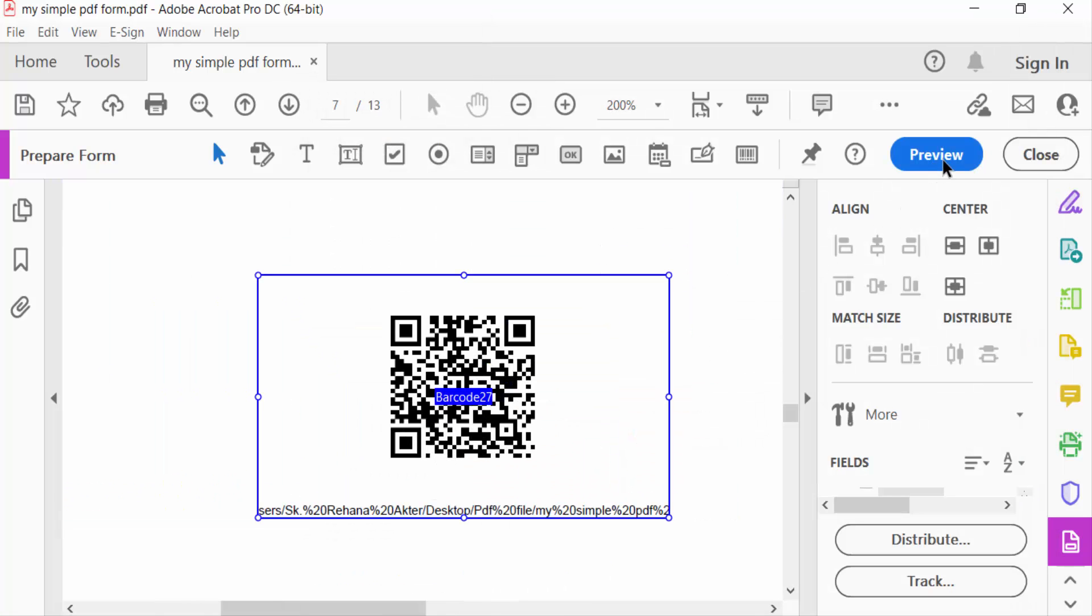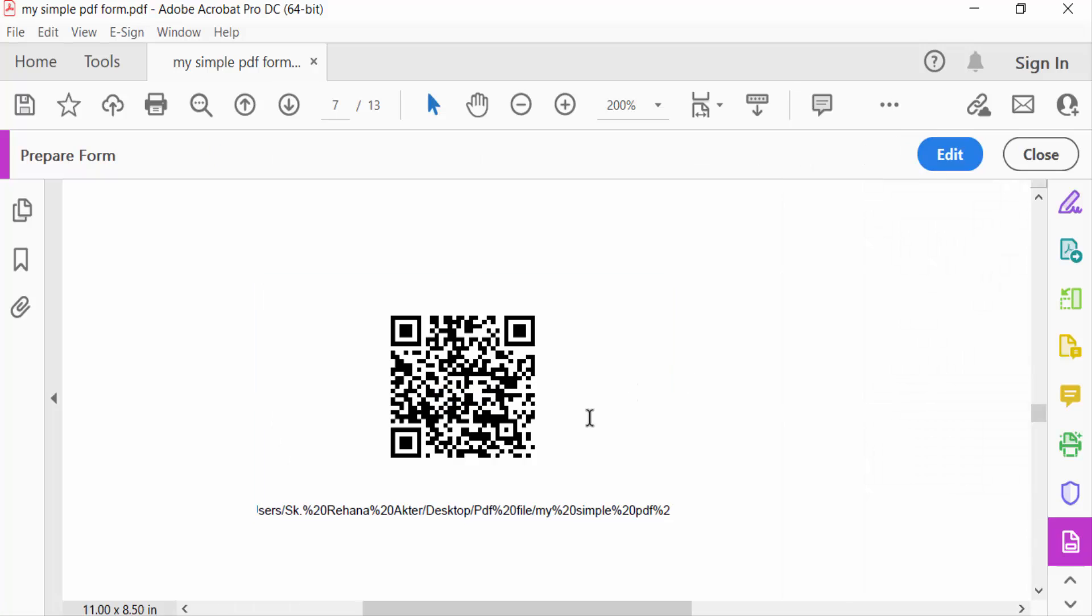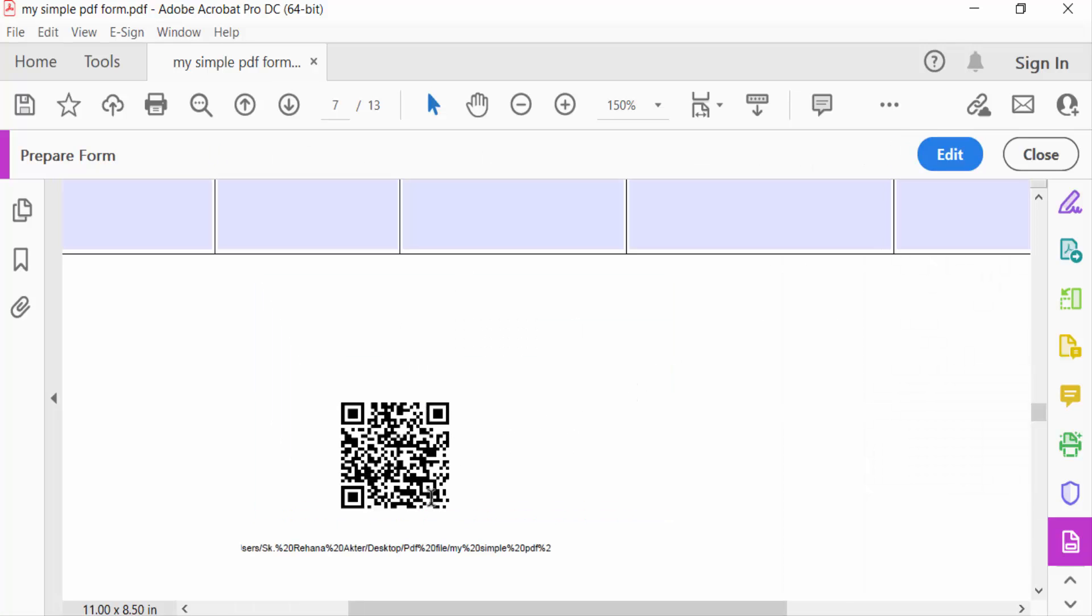So this is the QR code what I have created in this PDF form. So viewers, you have to scan this QR code in any QR code scanner.